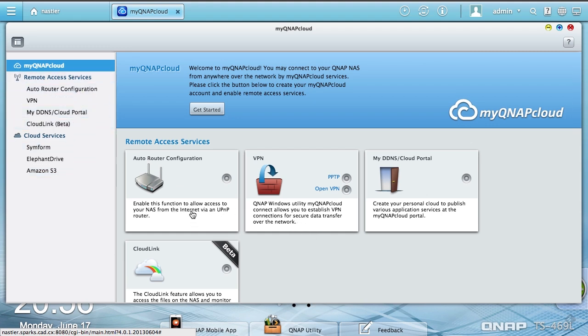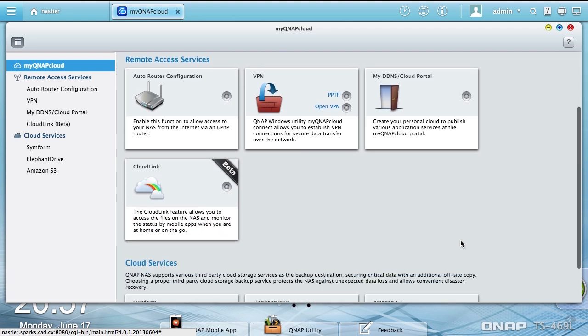Now the auto router configuration will use UPnP to punch a hole in your router so you can connect to it directly. The VPN part will allow you to connect through the VPN service so you're only opening a VPN port, not opening the file ports directly. This is a little bit easier to use. The My QNAP Cloud portal is easier for people to hit who are less technical. Cloud link is kind of go to a website and it just works, like you're browsing from home.